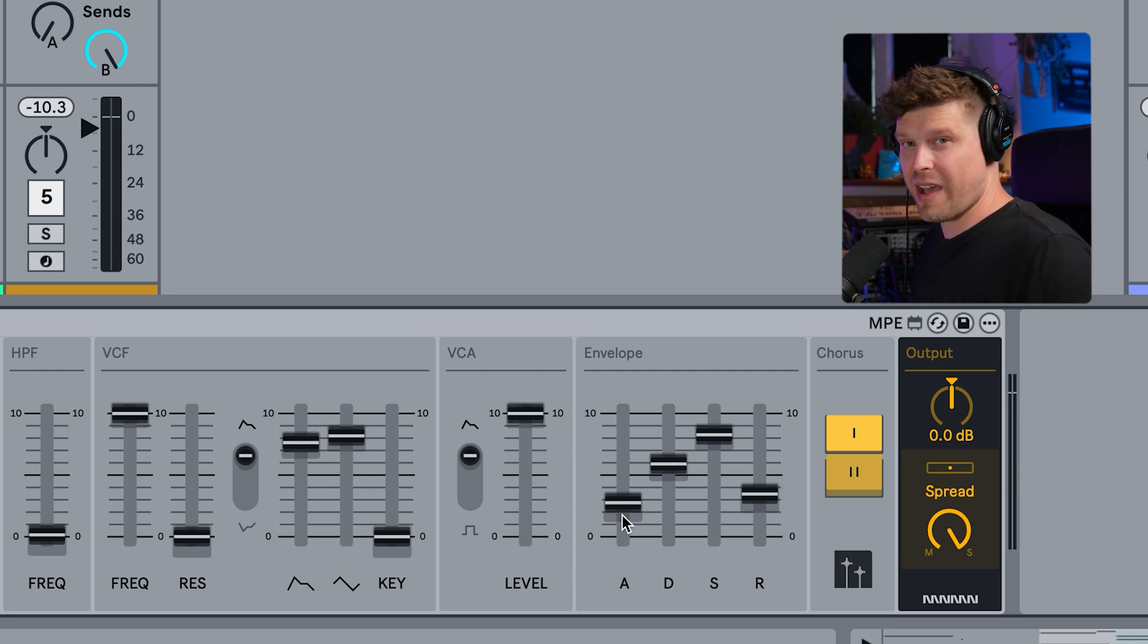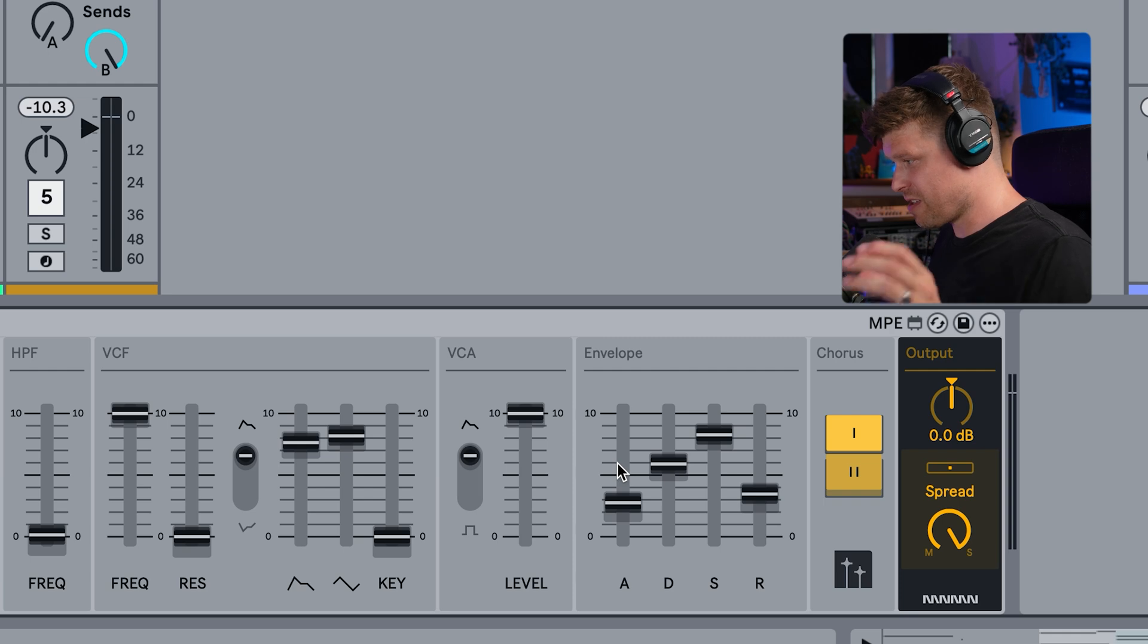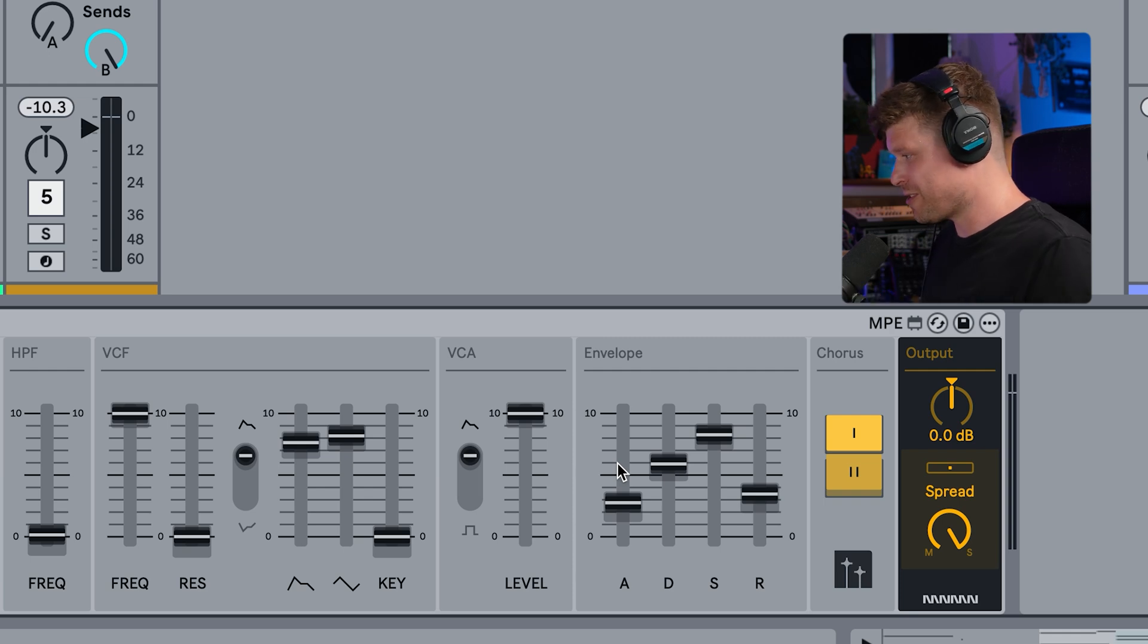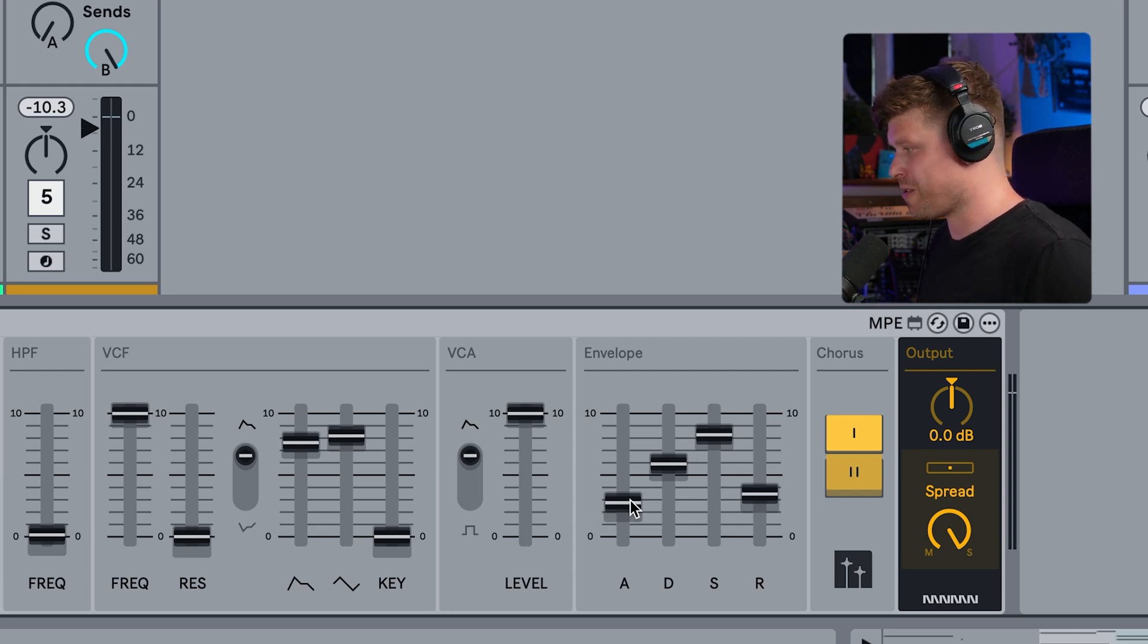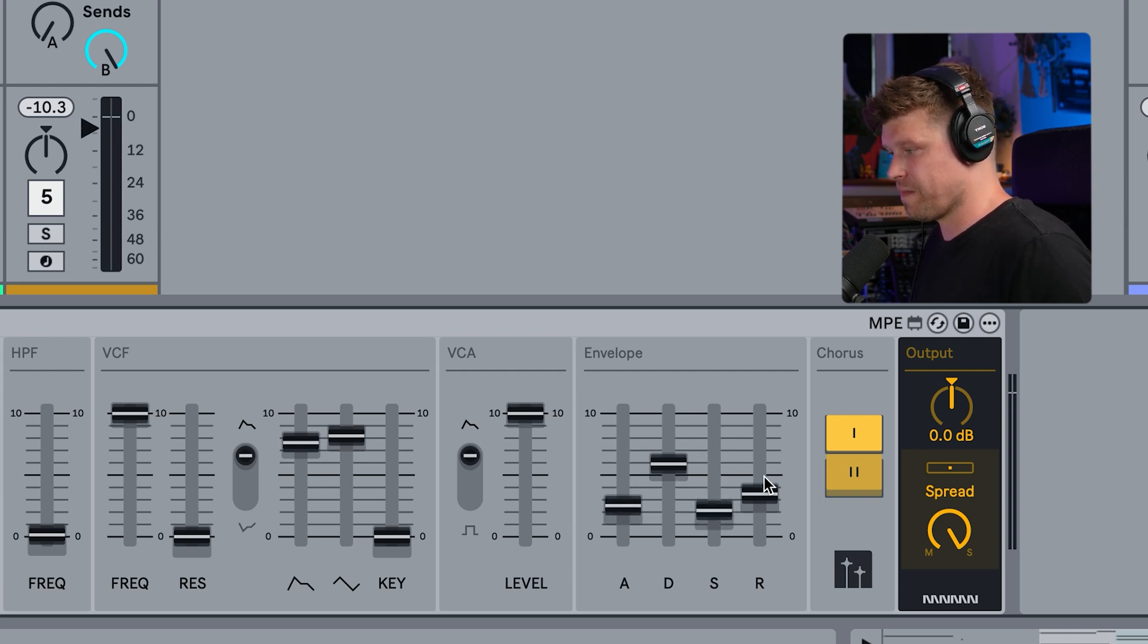Then we have our envelope section, which we've already been introducing to all the various different parts of Maya, but essentially it has attack, decay, sustain, release.